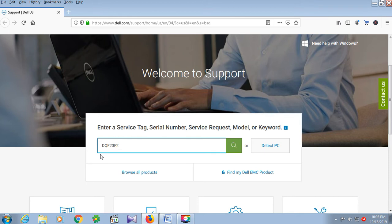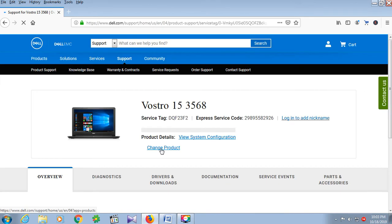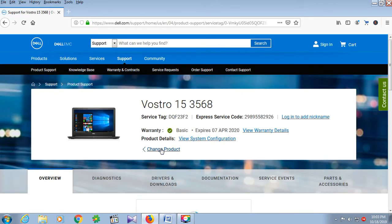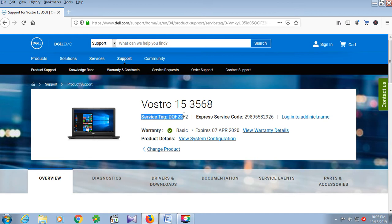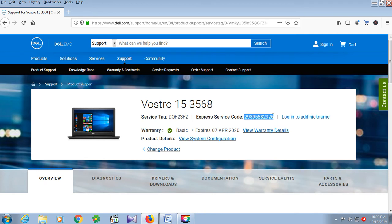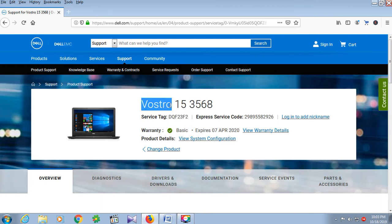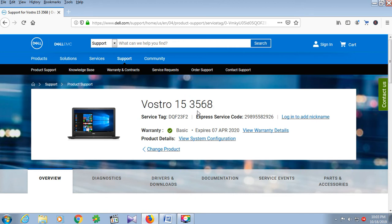After that, click the search box. A new window opens. Here is the service tag, the express service code. This serial is for a Dell laptop, model Dell Vostro 15 3568.